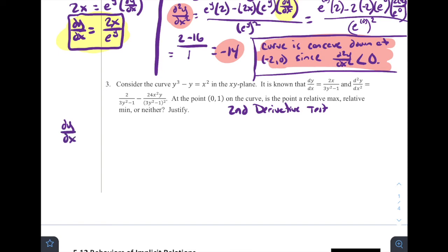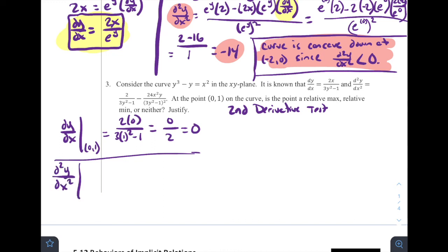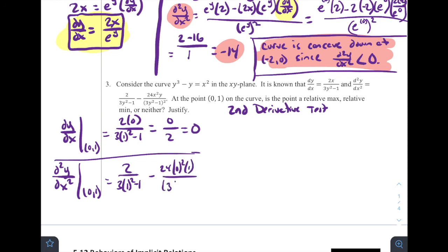Evaluating dy/dx at (0, 1): that equals 2·(0) over (3·(1)² − 1) = 0 over 2 = 0. So the first derivative equals zero, confirming this is a critical point. Now for the second derivative evaluated at (0, 1): that equals 2 over (3·1² − 1) minus 24·(0²)·(1), all divided by (3·1² − 1)². This simplifies to 2 over 2, minus 0, which equals positive 1.